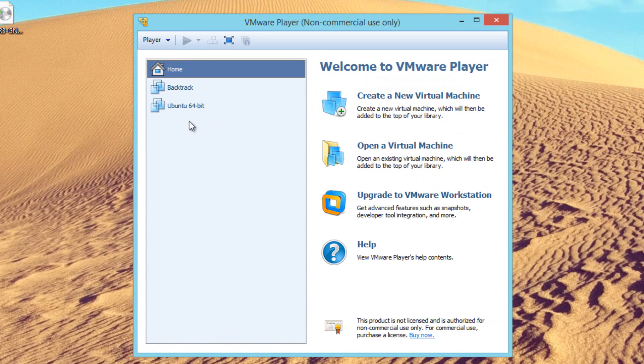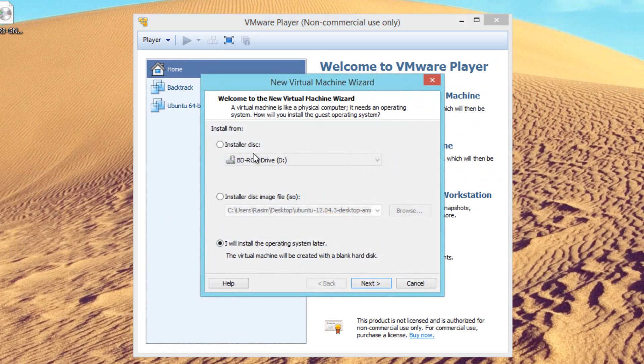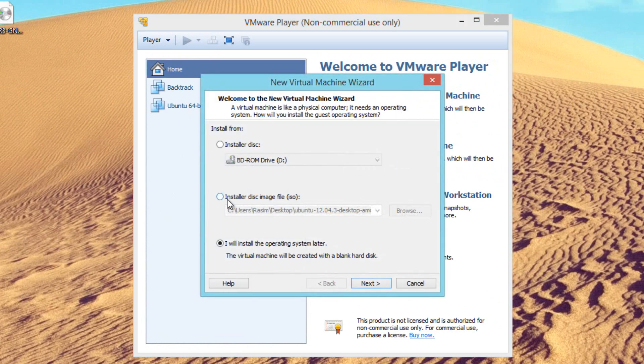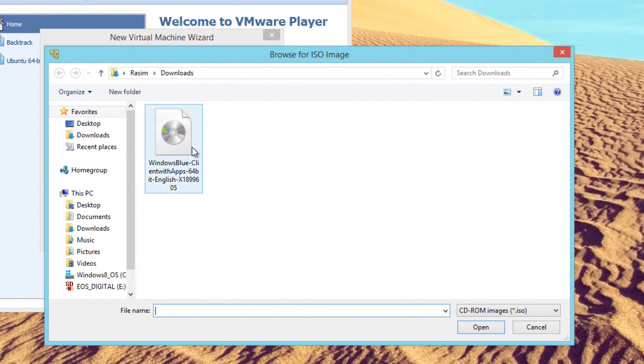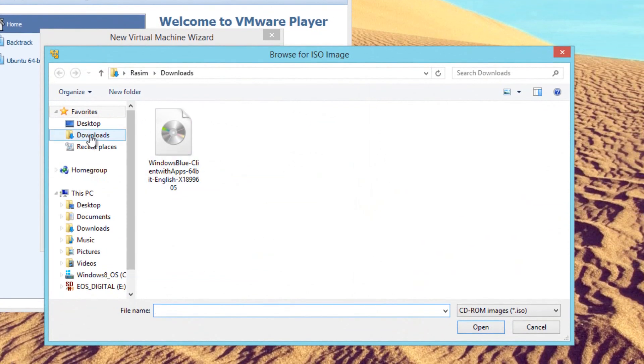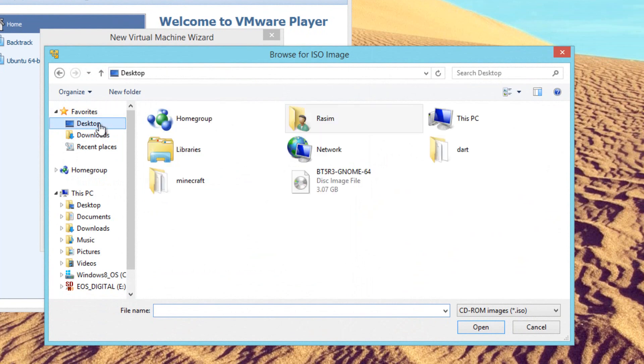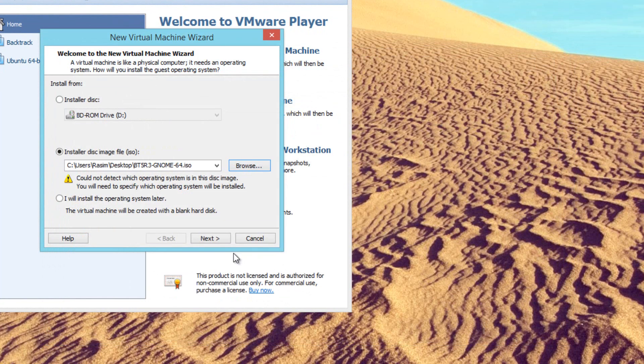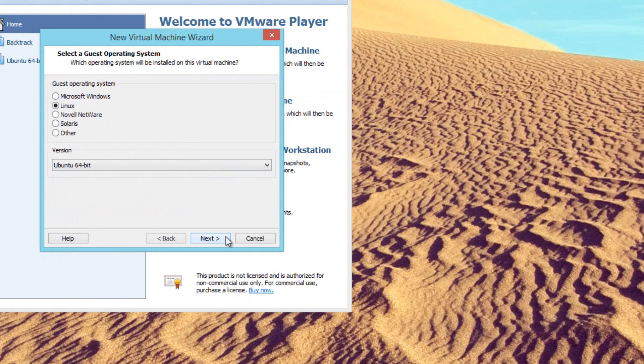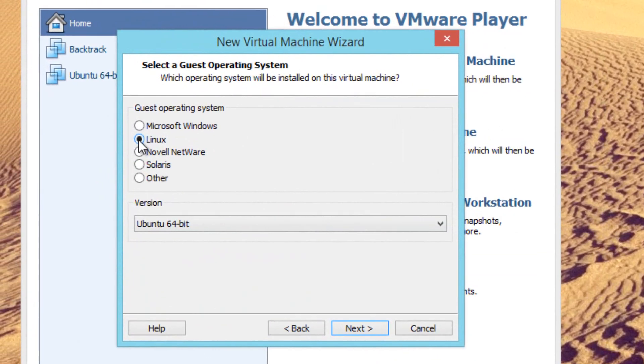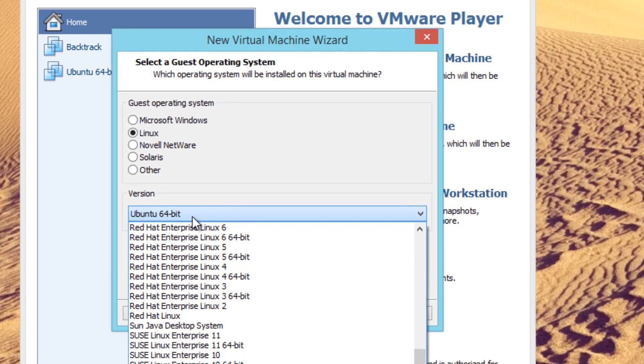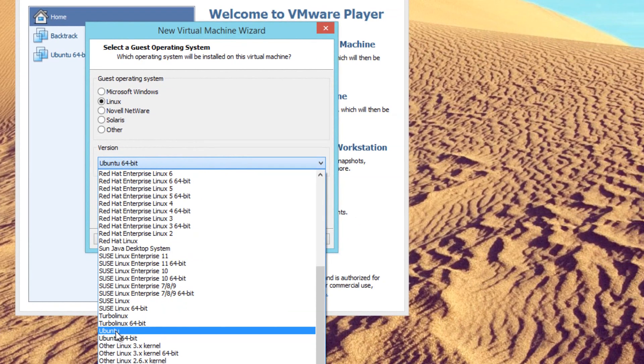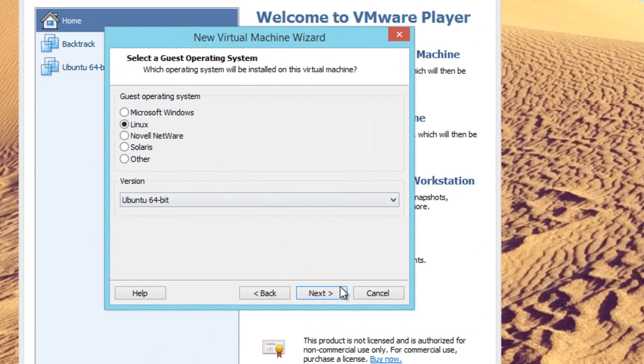Now I already created a few virtual machines, but I'm going to walk you through the process. To create a new one, we're going to click on create a new virtual machine. Since our file is an ISO file, we're going to click the second option, installer disk image file. We're going to browse for our ISO image that we downloaded, the Backtrack 5. I have mine here on the desktop, so we're going to select that, click open, click next, select Linux, and Ubuntu 64-bit or 32-bit, or regular Ubuntu if you have 32-bit. Ubuntu 64-bit is fine for me, so I'm going to click on next.